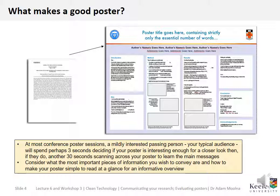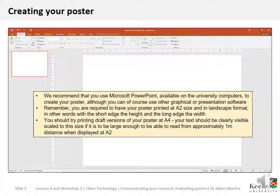At most conference poster sessions, a mildly interested passing person — your typical audience — will spend perhaps three seconds deciding if your poster is interesting enough for a closer look, then another 30 seconds scanning across your poster to learn the main messages. Consider what the most important pieces of information you wish to convey are, and how to make your poster simple to read at a glance for an informative overview.